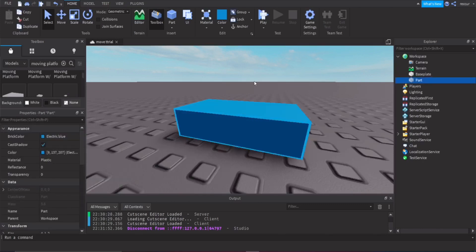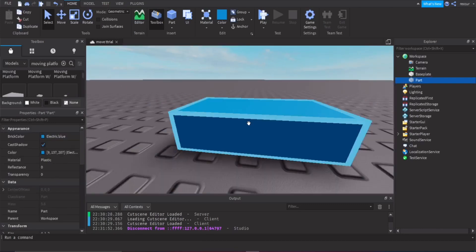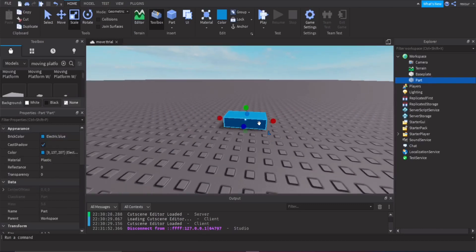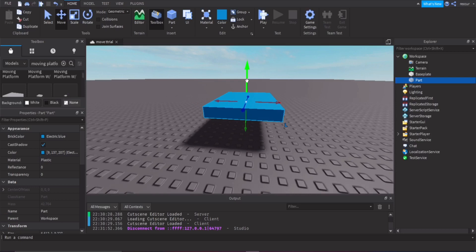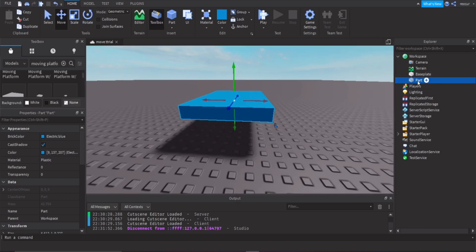First thing first, make a part. Get this part and stretch it out. Let's call this 'platform' — it doesn't actually matter, but whatever.